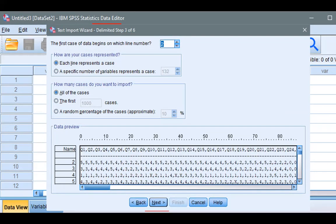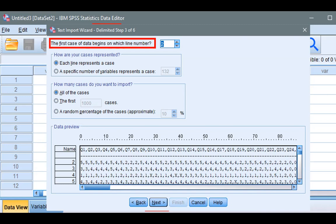It will ask, the first case of data begins on which line number? Of course, there will be two, since the first line represents variable names.